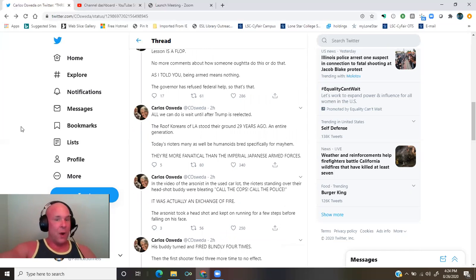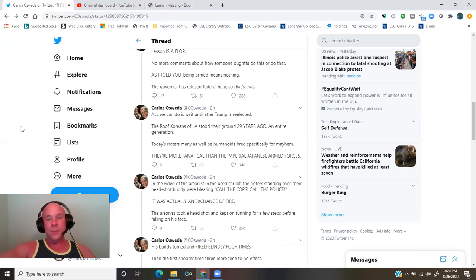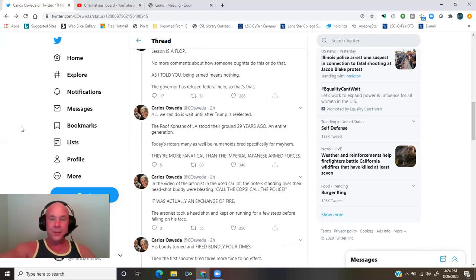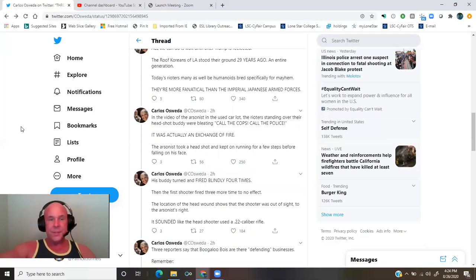Today's rioters may as well be humanoids bred specifically for mayhem. They're more fanatical than the imperial Japanese armed forces.